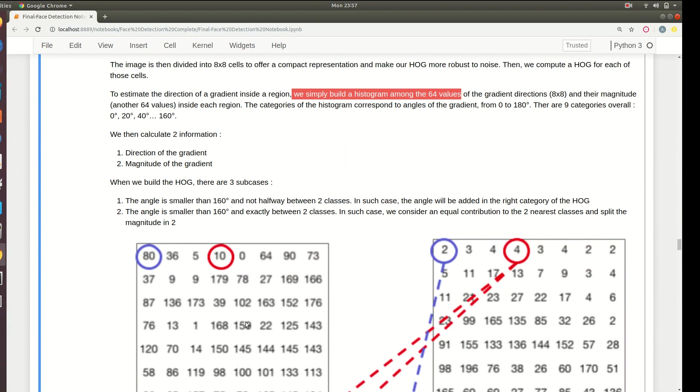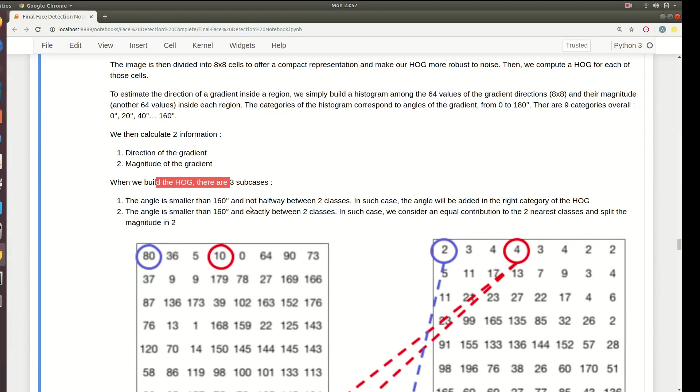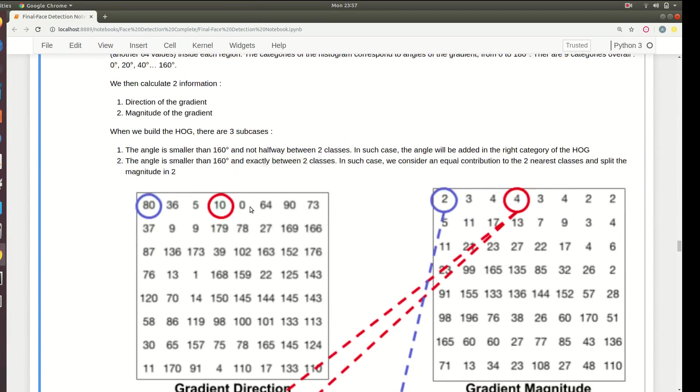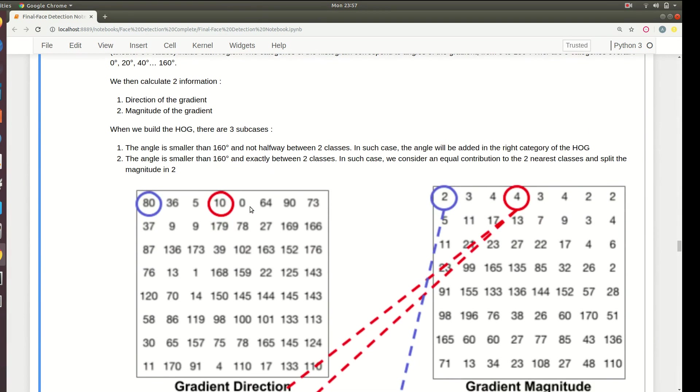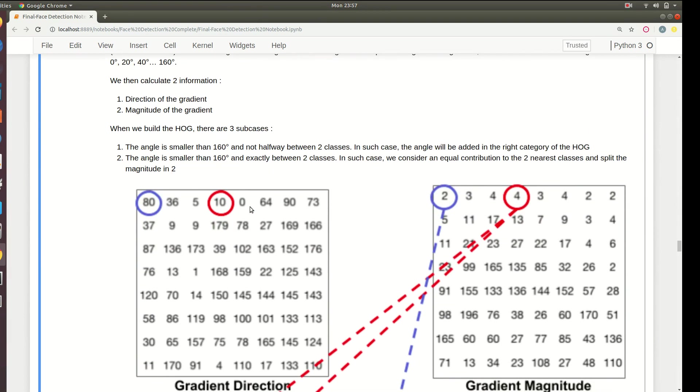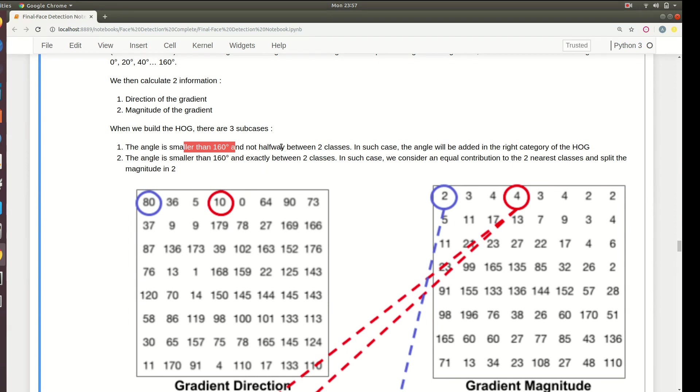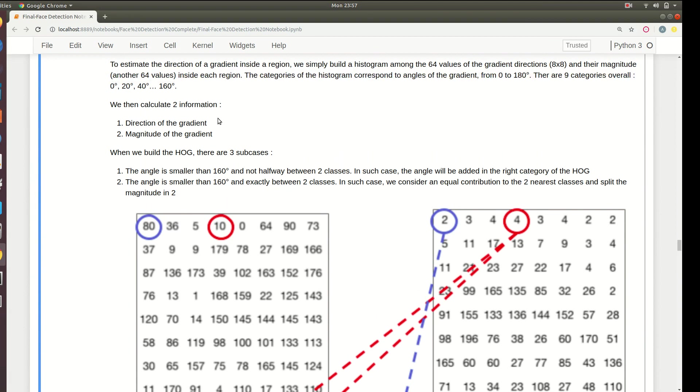We'll calculate two information: the direction of the gradient and the magnitude. There are three cases for building the histogram. The first is the angle is smaller than 160 and it is not halfway between two classes. The classes here are nine classes which is 0, 20, 40 and so on up to 160.